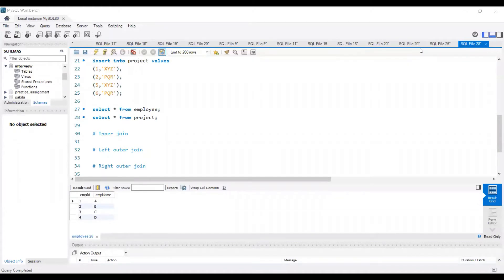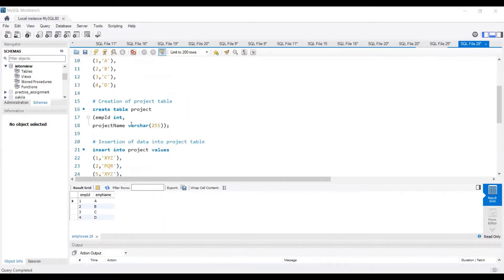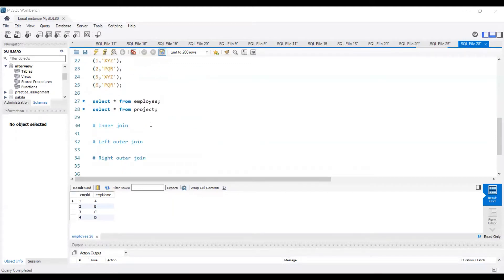In this video we'll discuss an interview question: how we can join two tables without a primary key and foreign key. I've created two tables — an employee table and a project table — and as you can see, in both tables I have not mentioned any primary key or foreign key constraint.